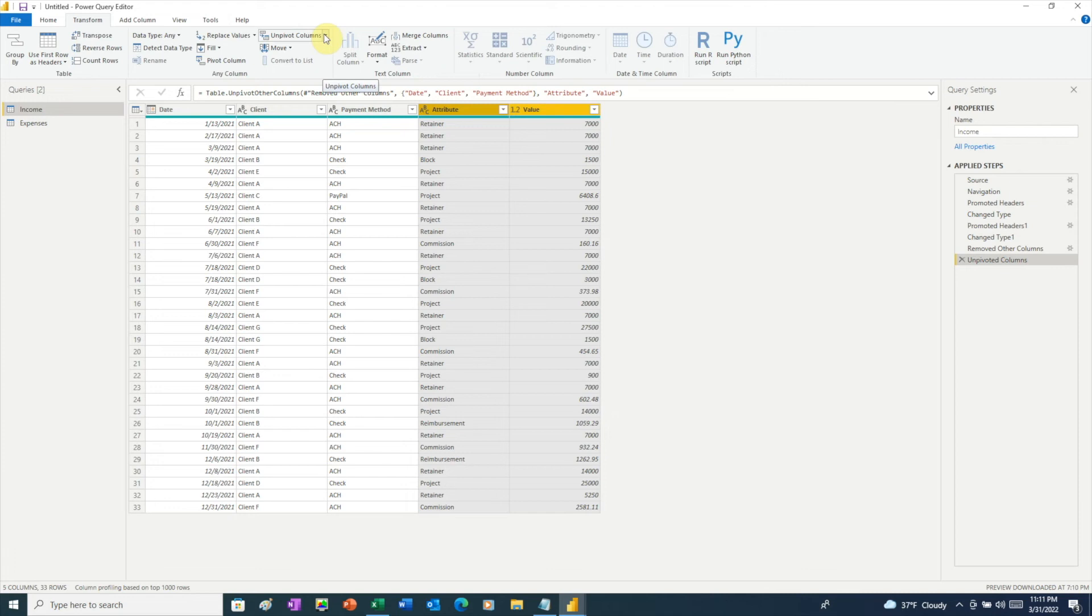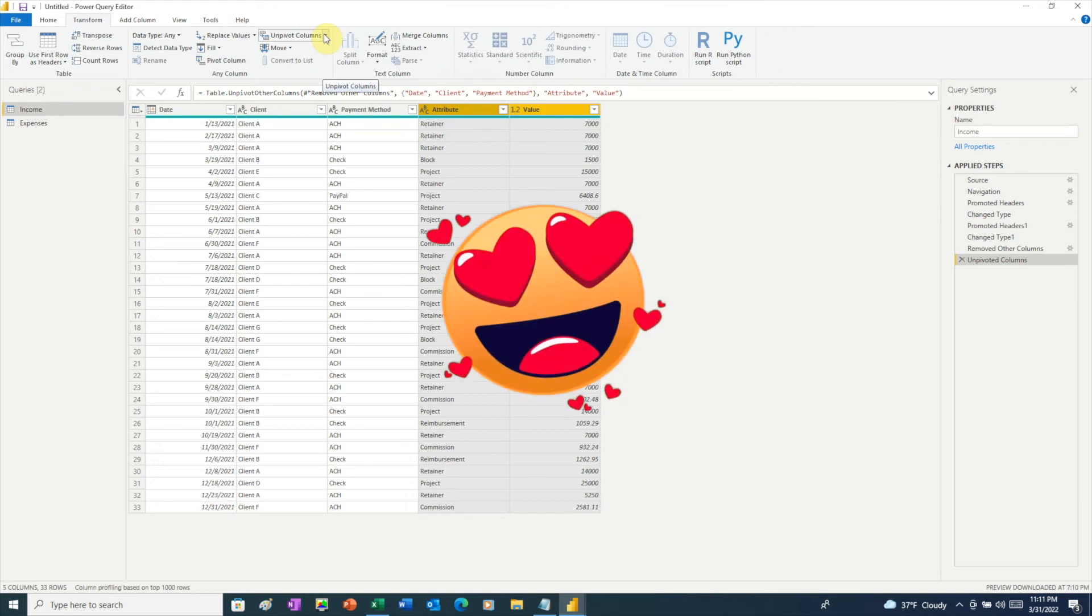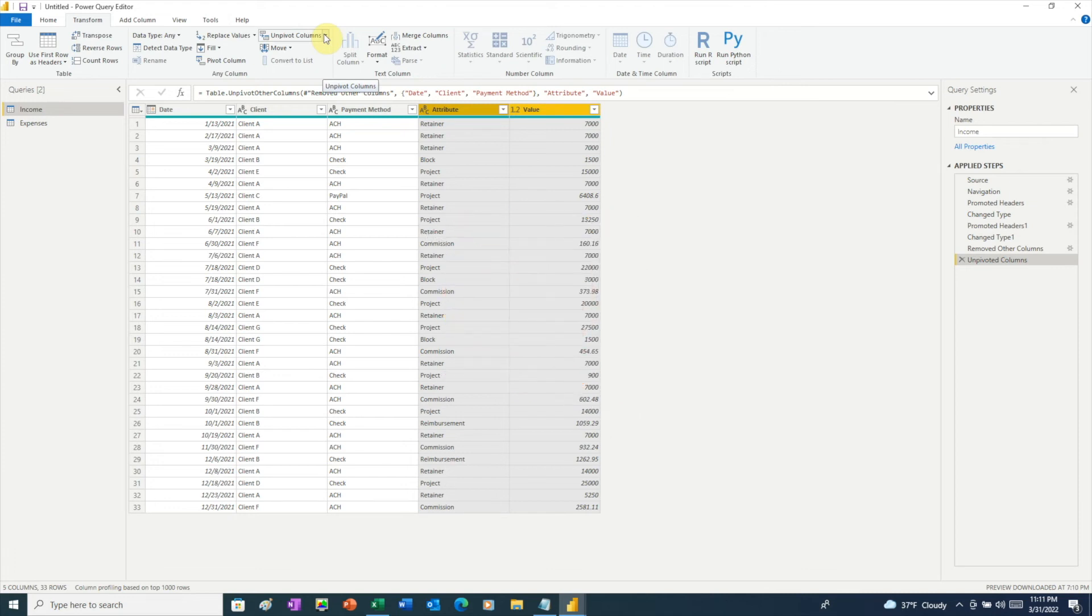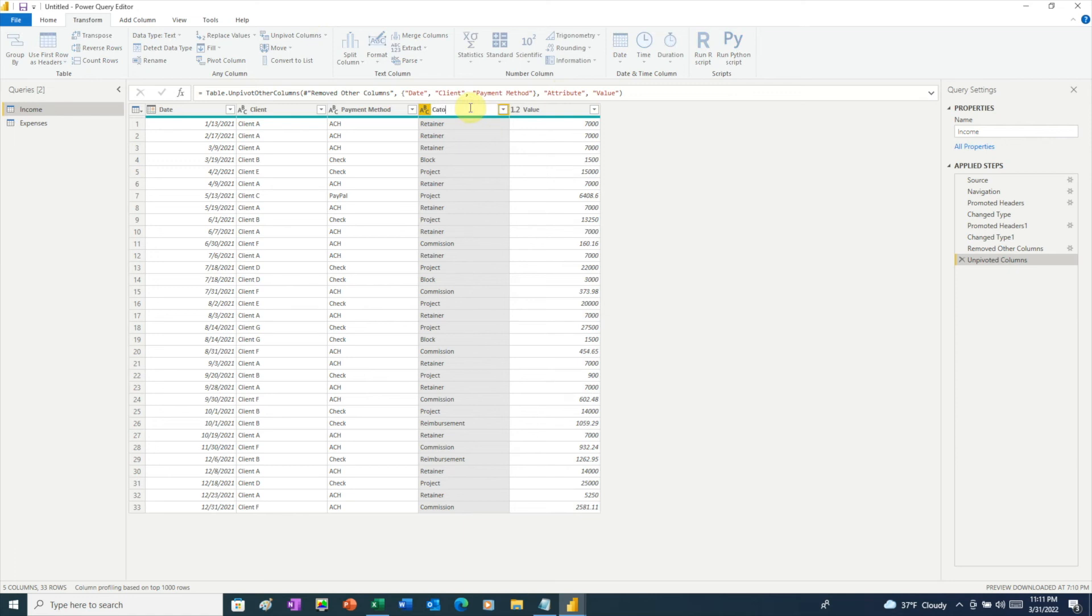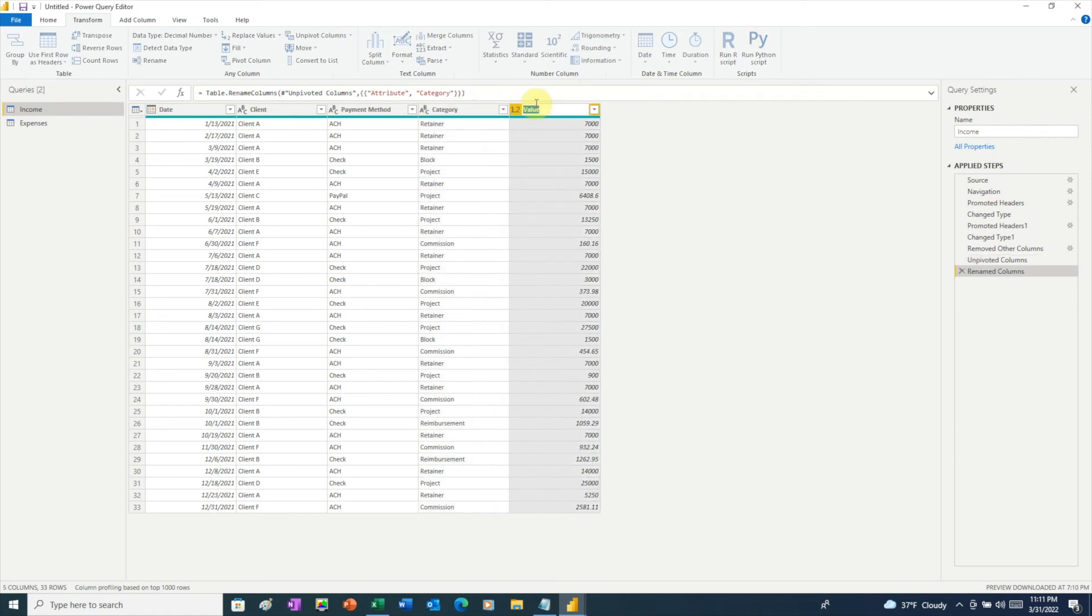Unpivot is definitely one of my favorite tools in Power Query. Now we have the amount and the category that that amount falls under. All we need to do is rename these columns. So double-click, type Category, and we'll do the same for the final column and call it Amount.